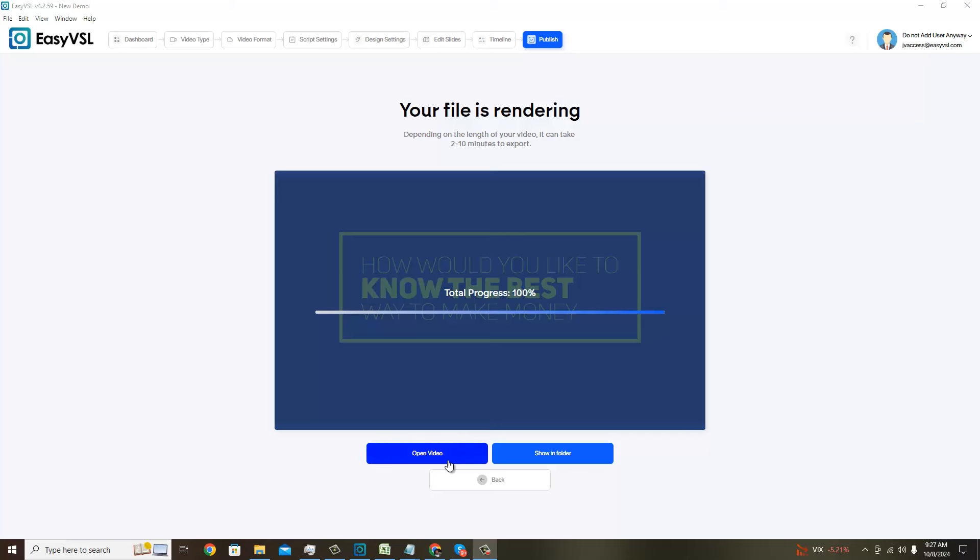Now comes the fun part. We're going to open the video, quickly watch what we created very quickly with Easy VSL, and here we go. Hopefully everything worked properly.